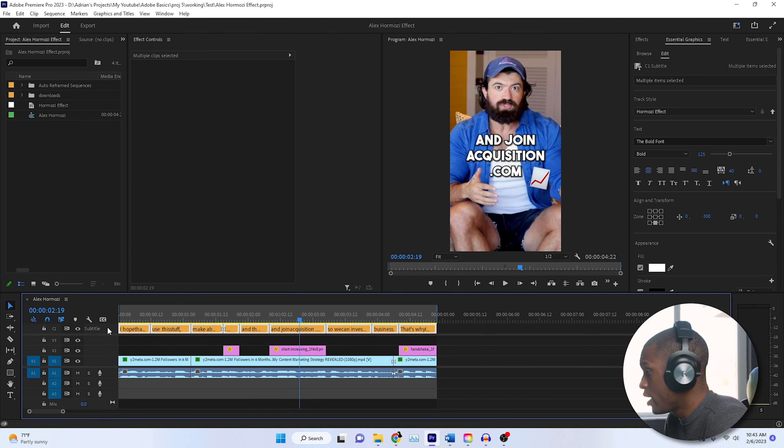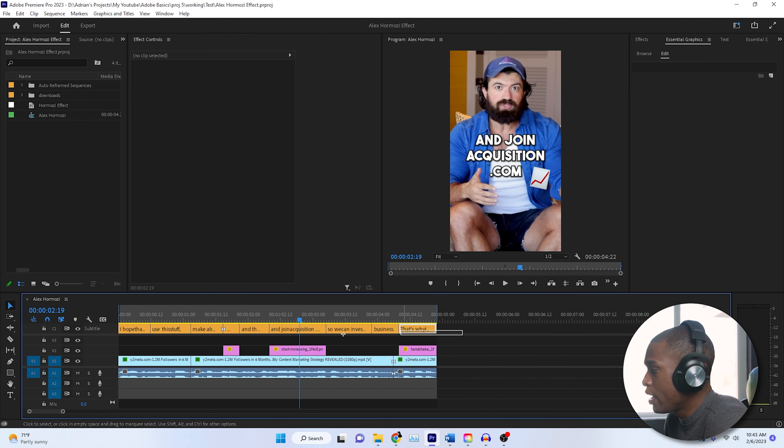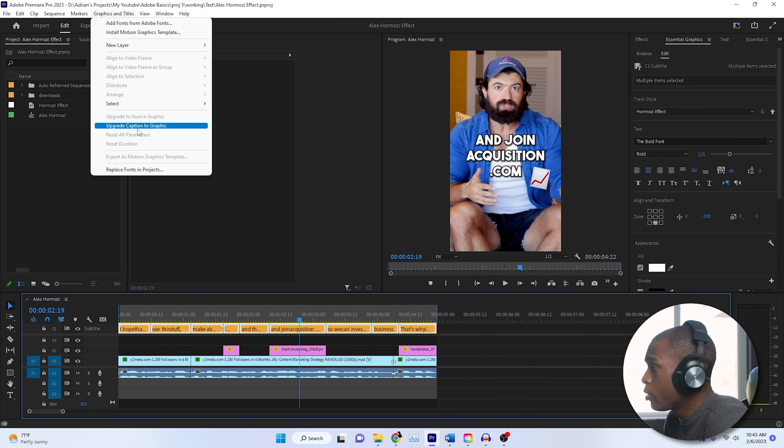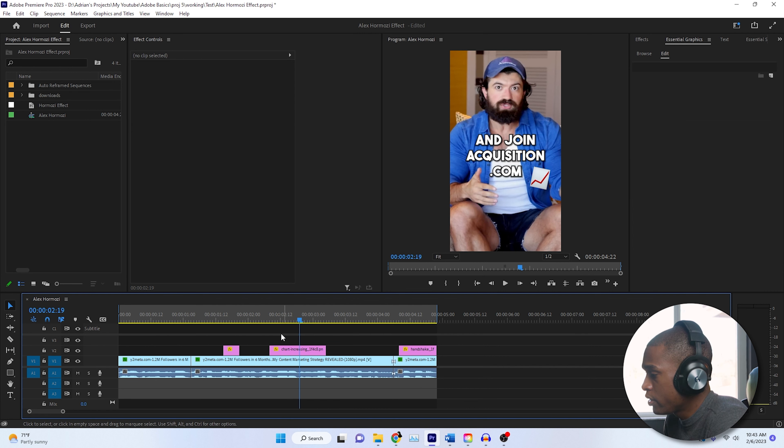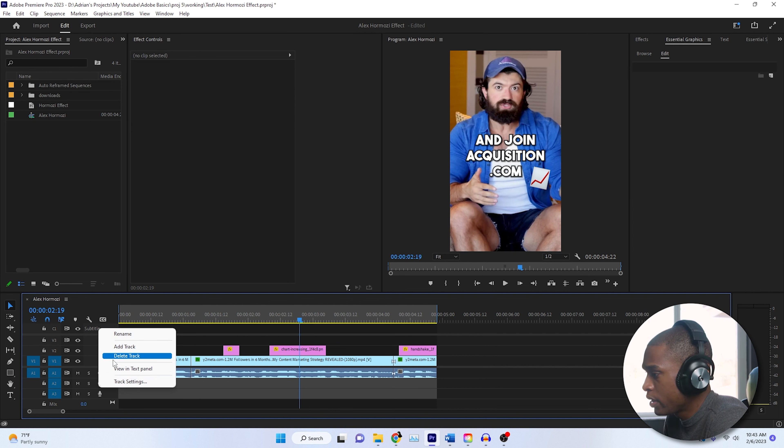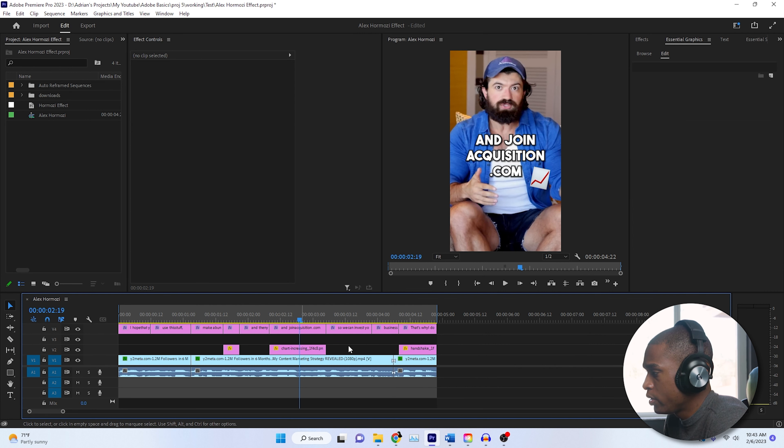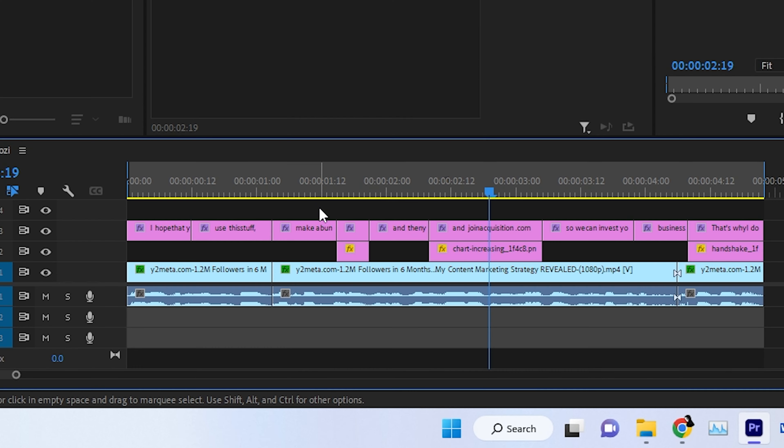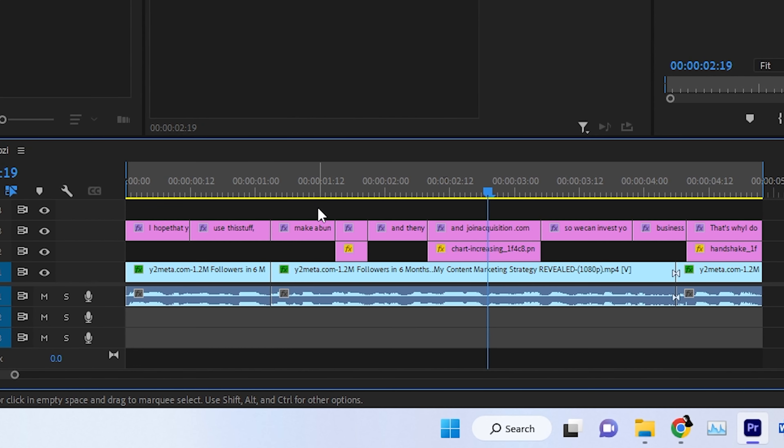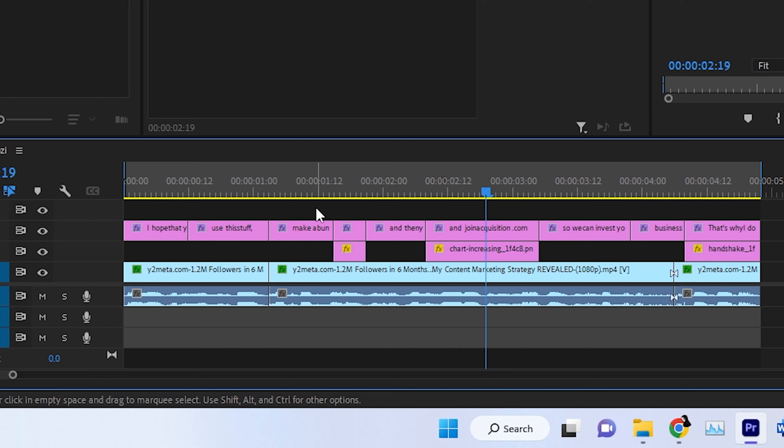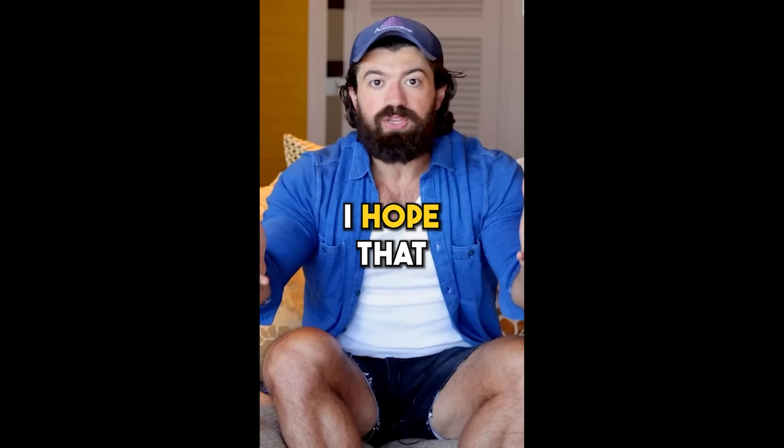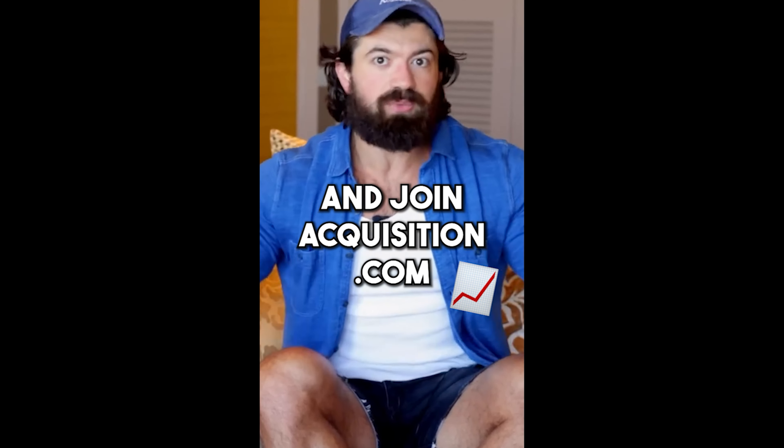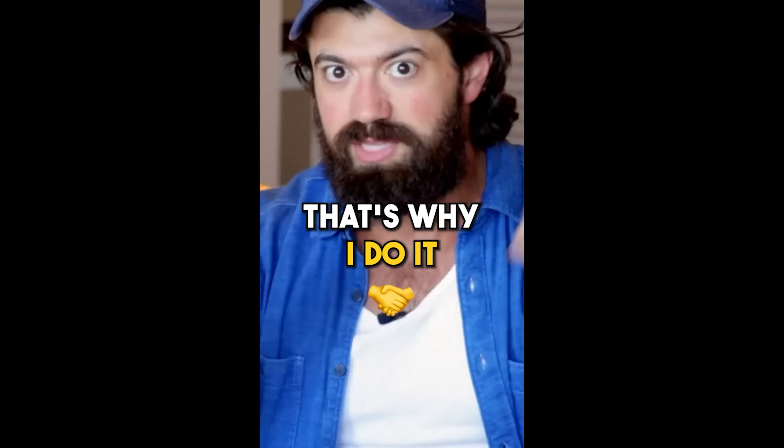If you haven't watched any of my other videos, highlight all your texts, go to graphics and titles, and hit upgrade caption to graphic. Now it's going to disappear. We're going to delete this section, and then we'll see pop up. Once that is upgraded, we can go through the text and correct any errors that we have, and also change the color. I hope that you use this stuff, make a bunch of money, and then you come and join acquisition.com so we can invest in your business. That's why I do it.